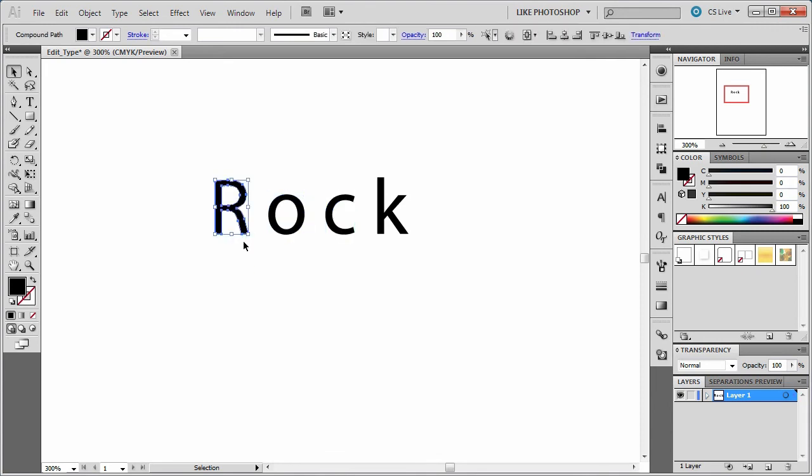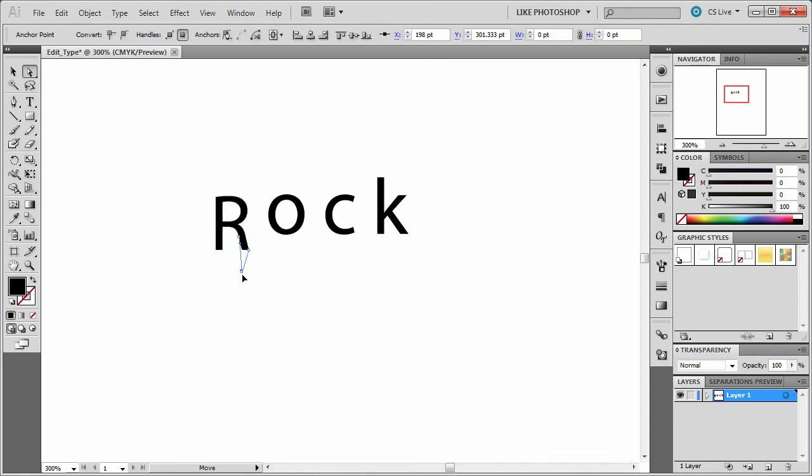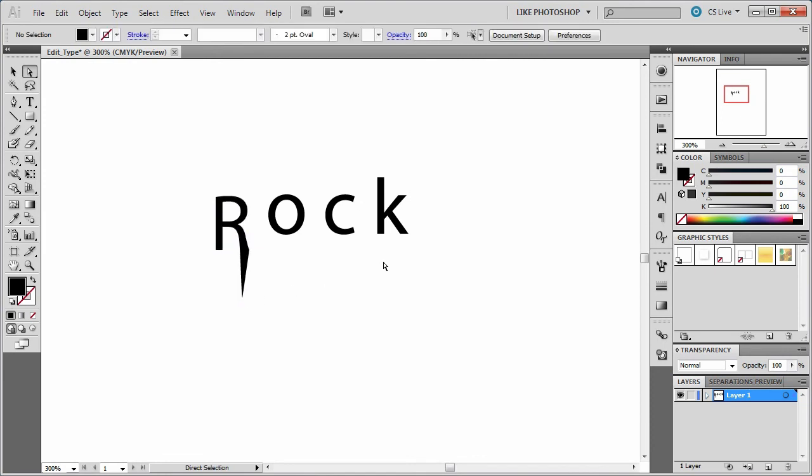Once you get those individual letters you can then use the same little editing tools as you always could to modify the paths and make them do what you need to. In this video I simply want you to type out a word and modify the letters through creation of outlines.